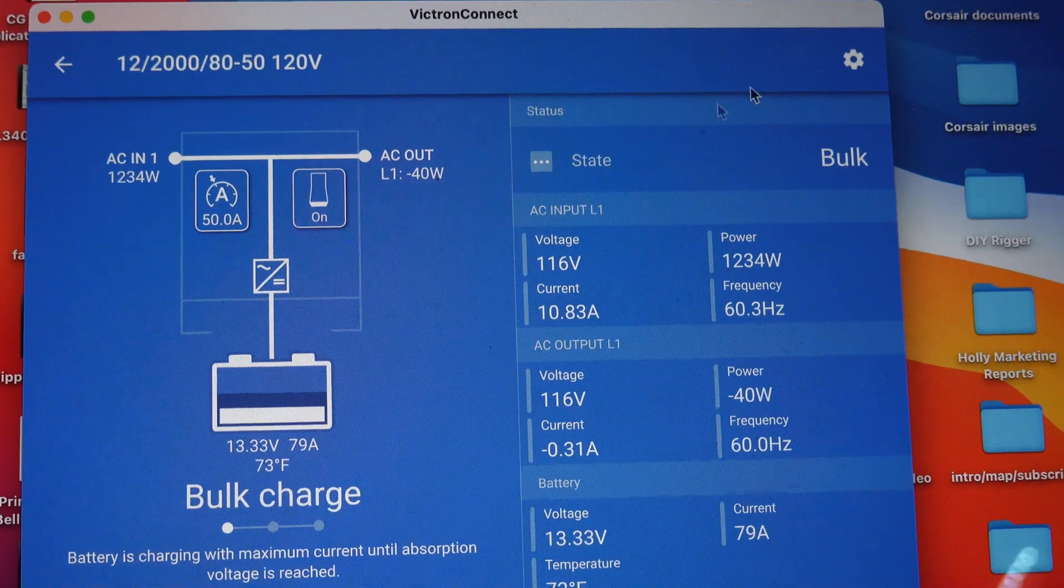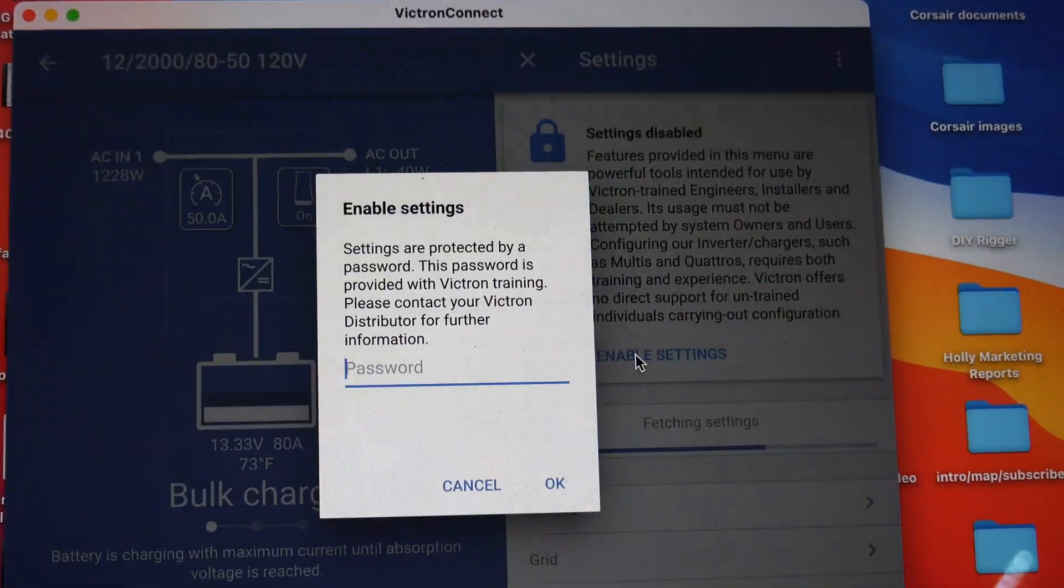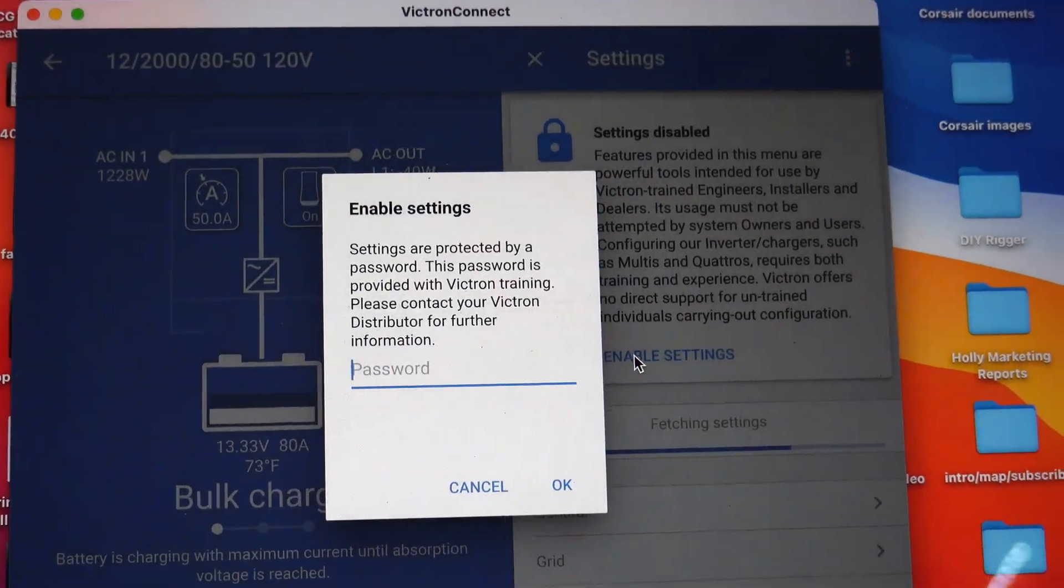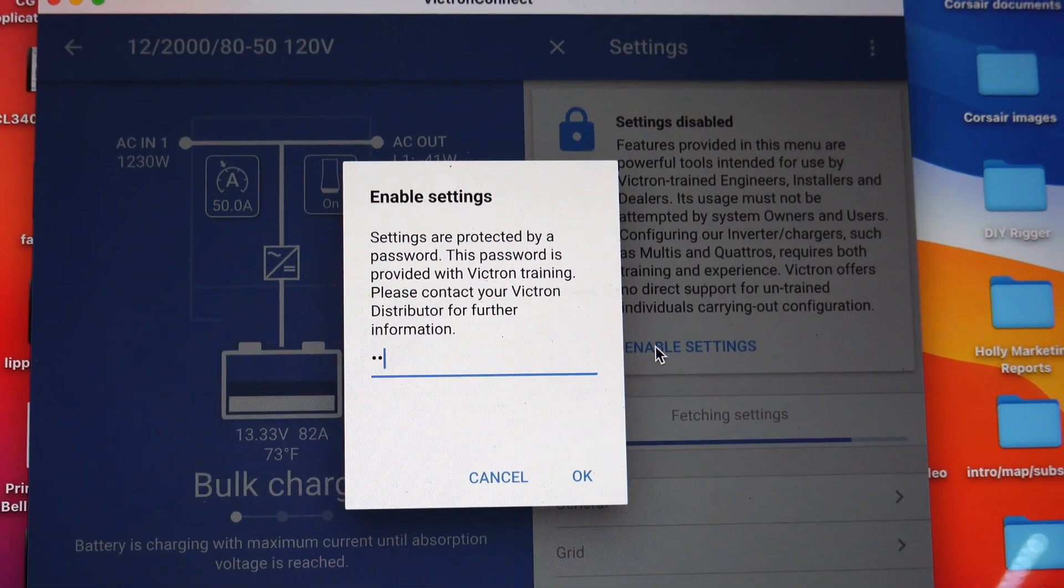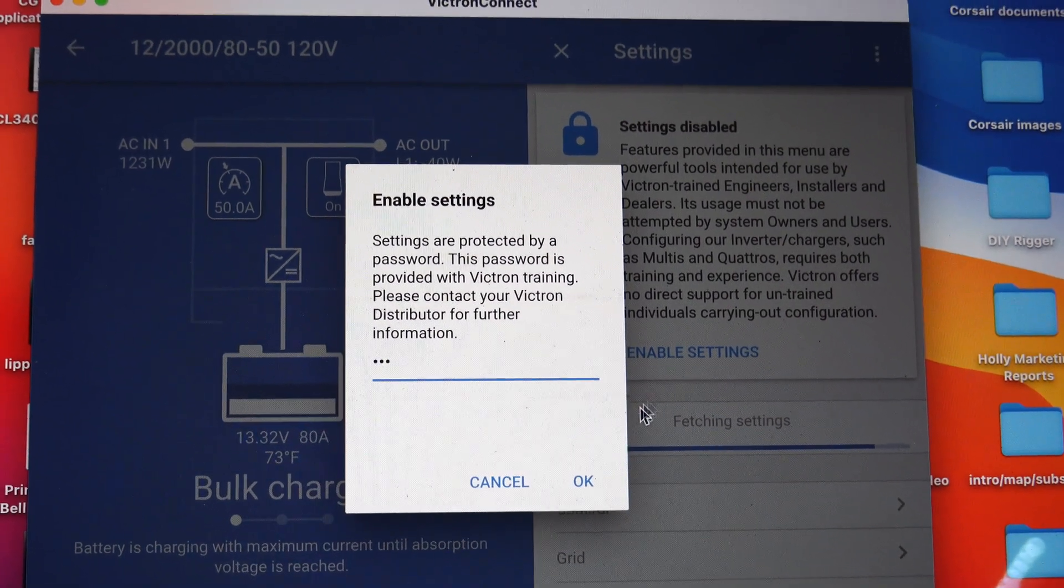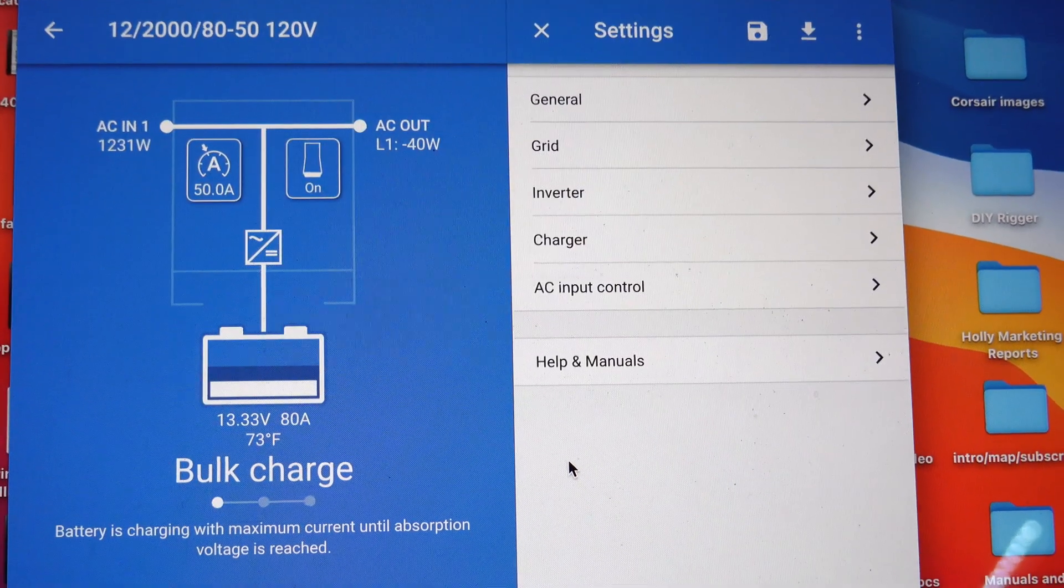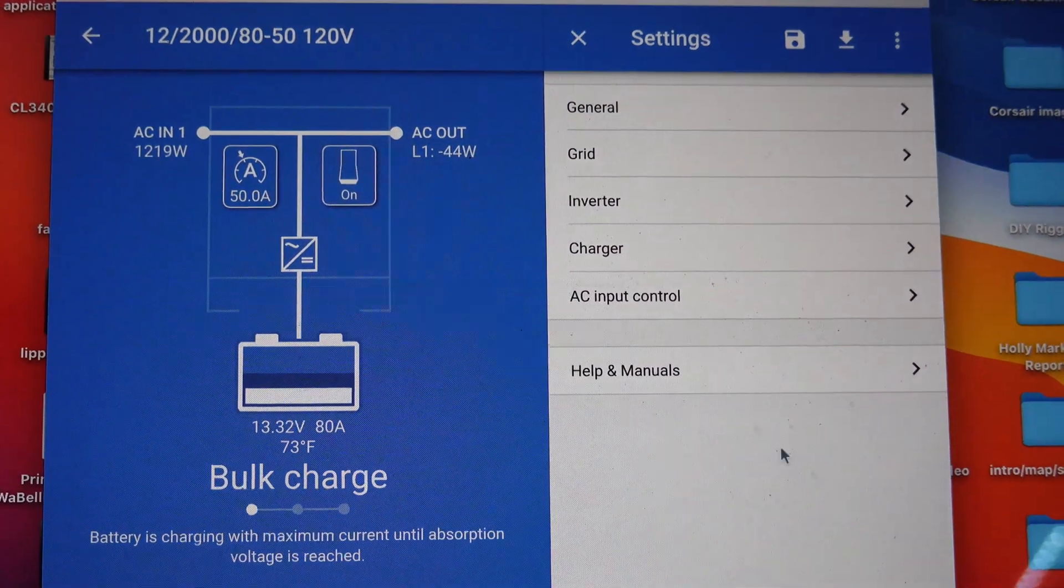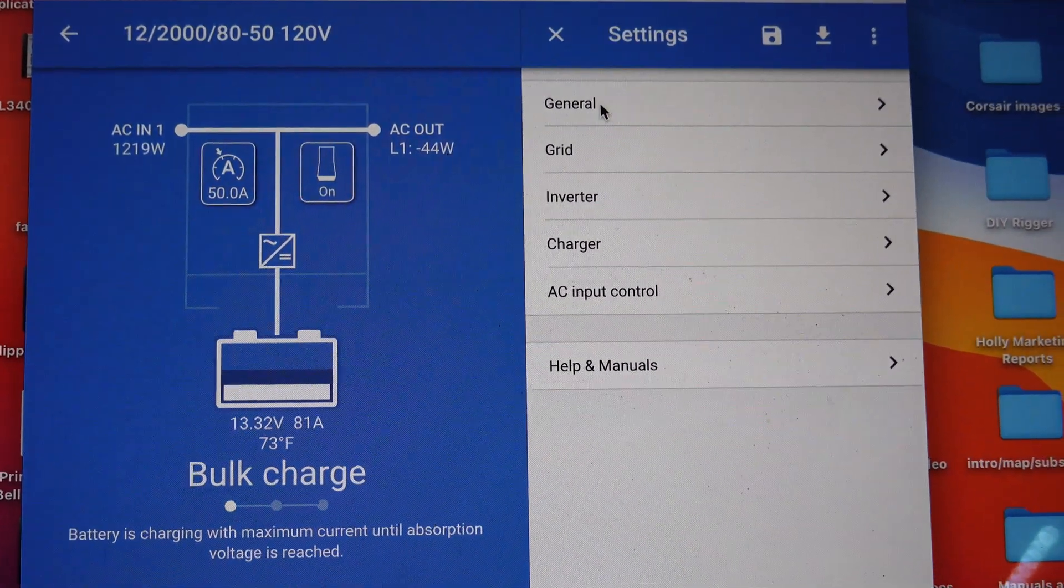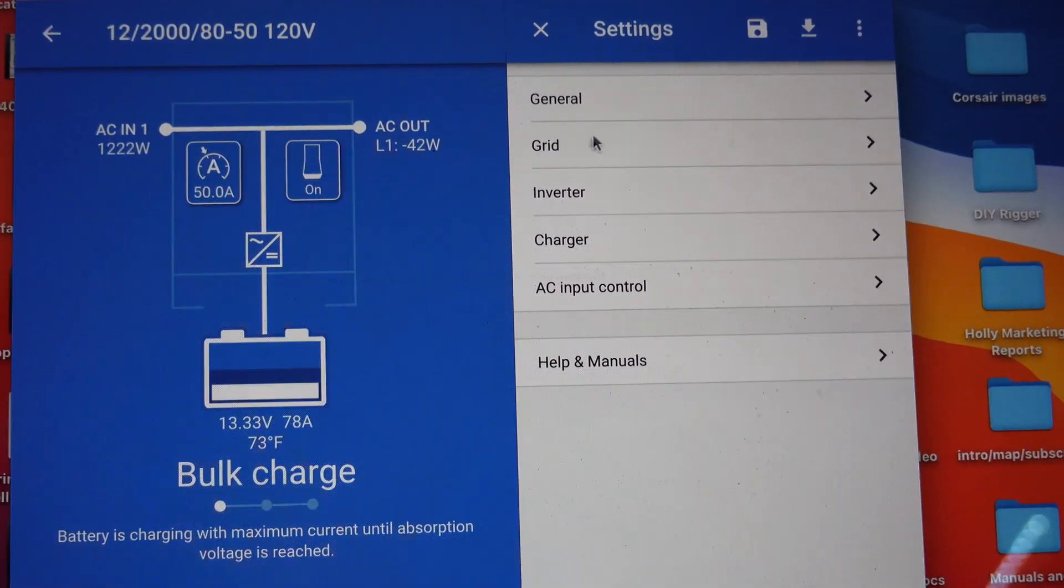And then you can come up here for settings, press enable settings—the password is ZZZ default—and then you can get to your settings. Then you have general, you have grid, I didn't mess with anything in there.